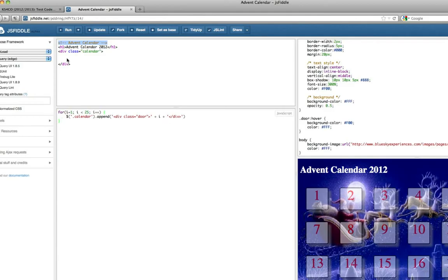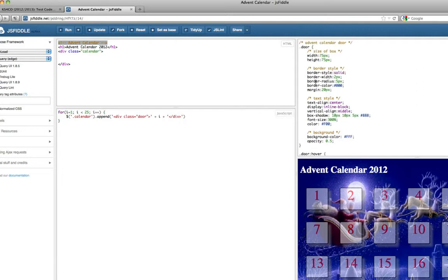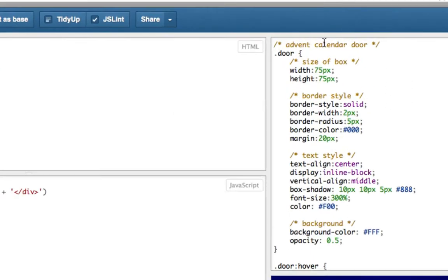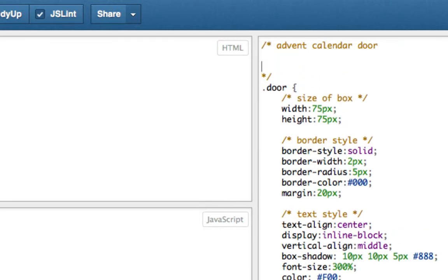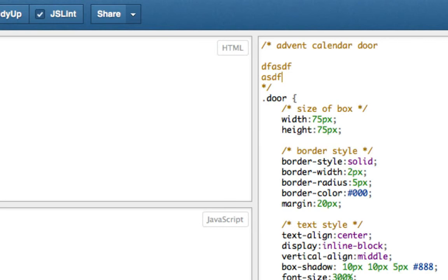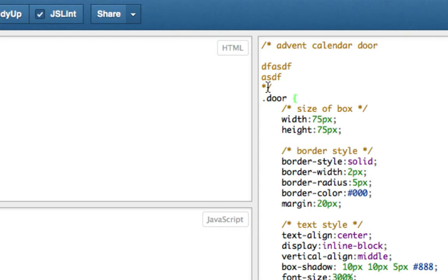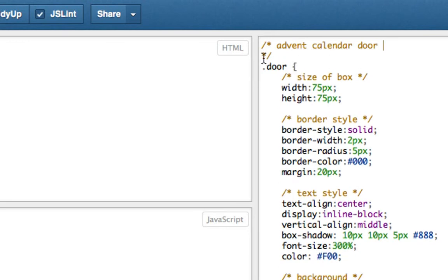So far I haven't shown you any comments in JavaScript. In CSS, you can put a comment in with a forward slash and a star, and they are multi-line comments, as in they can go over more than one line. You can put them at the end of a line if you want, or as a line on their own.